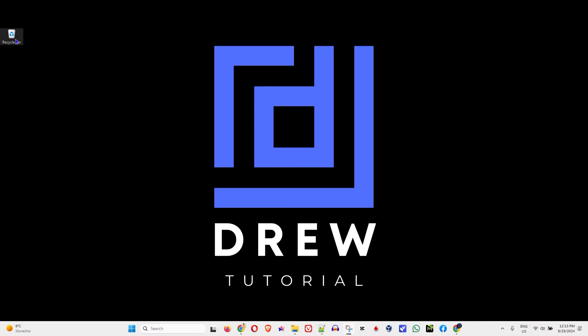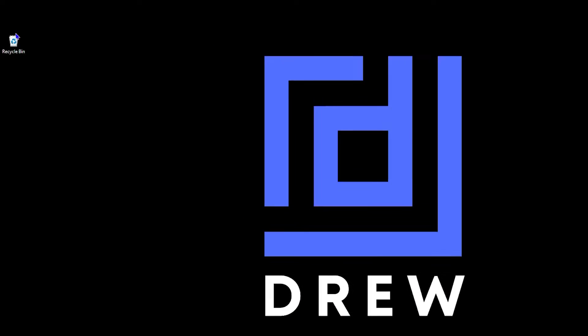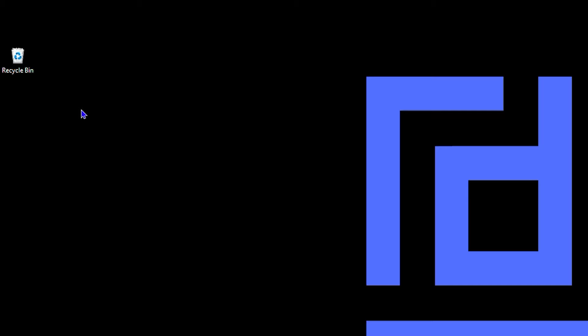As you can see here on my desktop, I have the recycle bin icon, but I'm going to show you how easy it is to hide it or to find it in case you don't have it on your desktop at all.